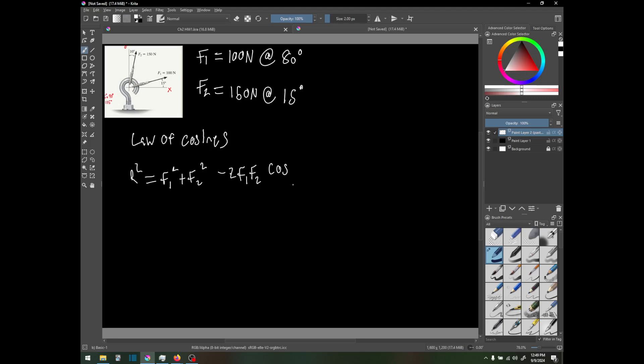This is the angle of the resultant r. Graphically, if we do the tip-to-tail method, we have our first line at 15 degrees, then our next one at 80 degrees, and then the resultant vector. Now we have this unknown angle theta.